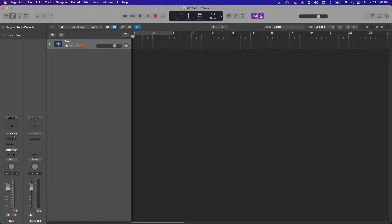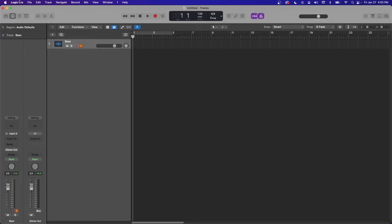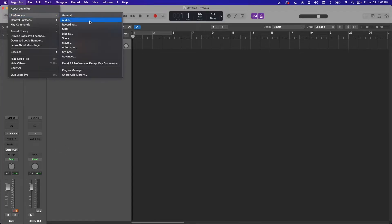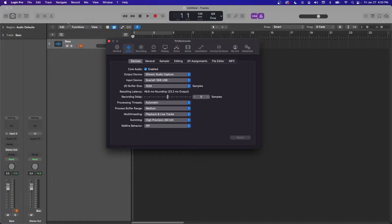If you're getting any latency, that could be due to your IO buffer size. So go up to Logic Pro, Preferences, Audio, and then your IO buffer size is right here.